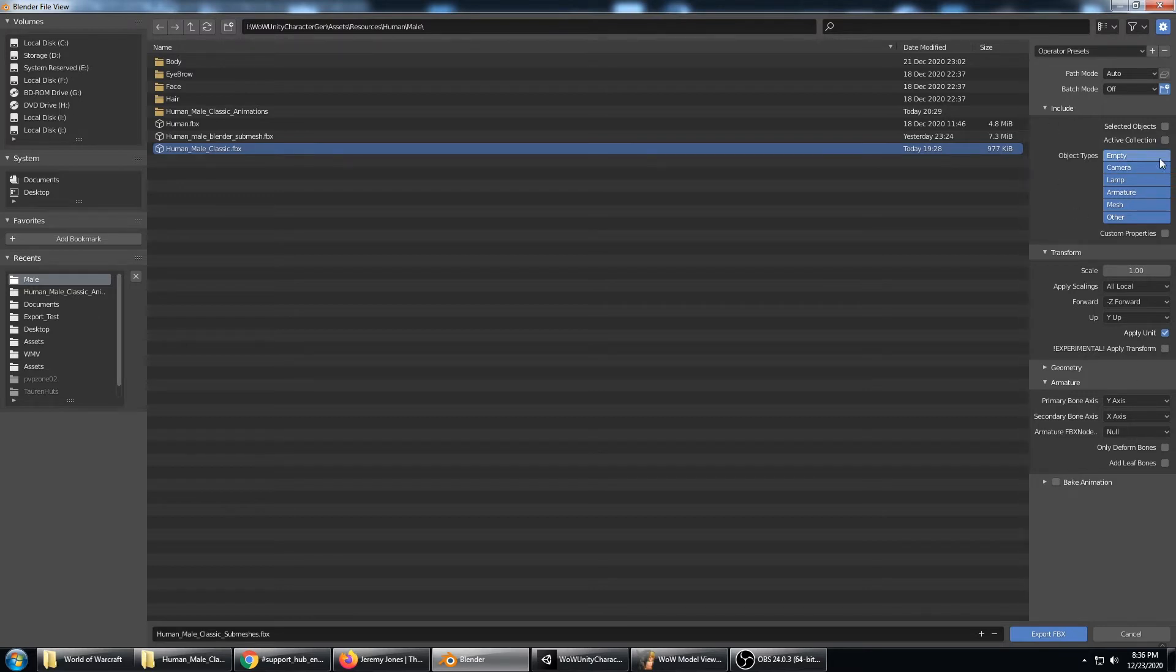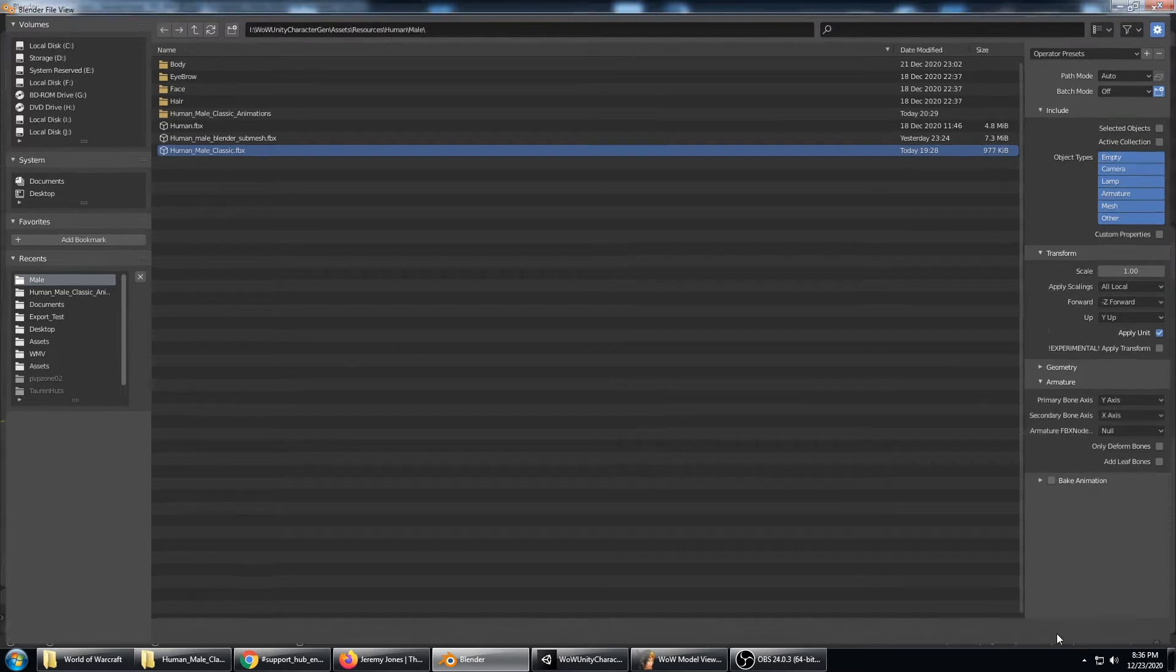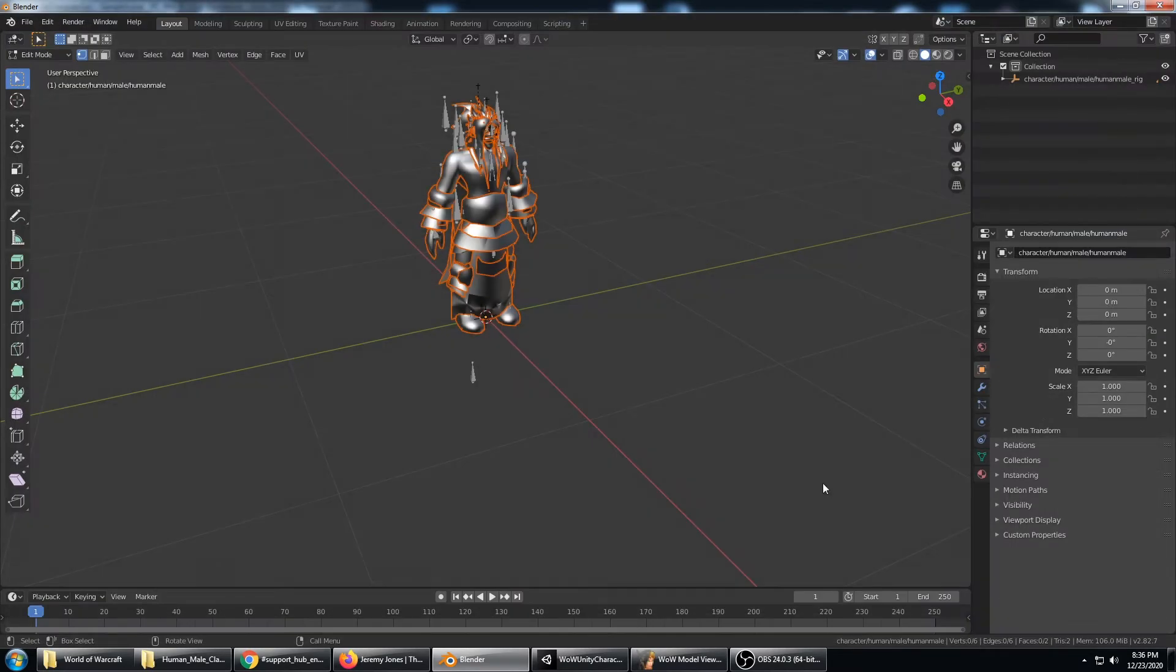we have everything being exported even though there is only an armature and a mesh. But that's okay, we'll hit export FBX.